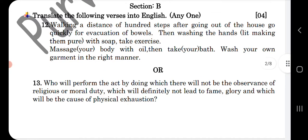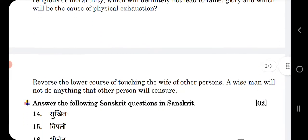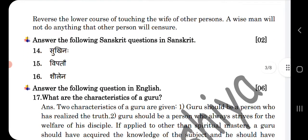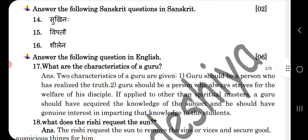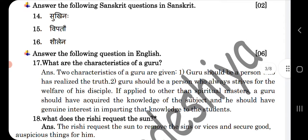See section B. In section B, translate the following verses into English. So you can see the translation for these verses. Answer the following Sanskrit question in English. So these are the answers.